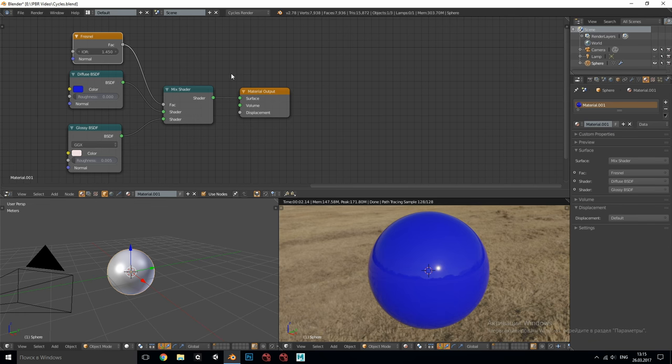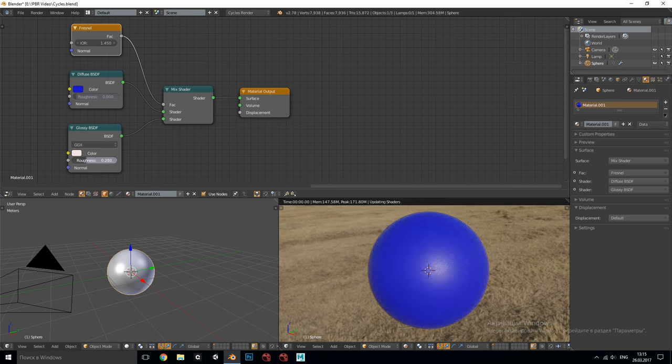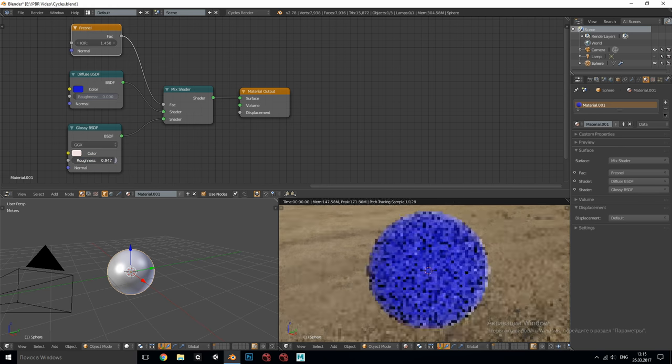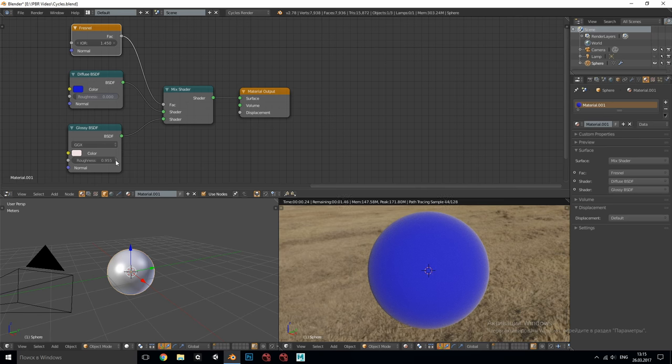Blender's standard Fresnel node has one drawback. It doesn't change with the roughness of the surface whereas in reality the surface roughness diminishes Fresnel very quickly.